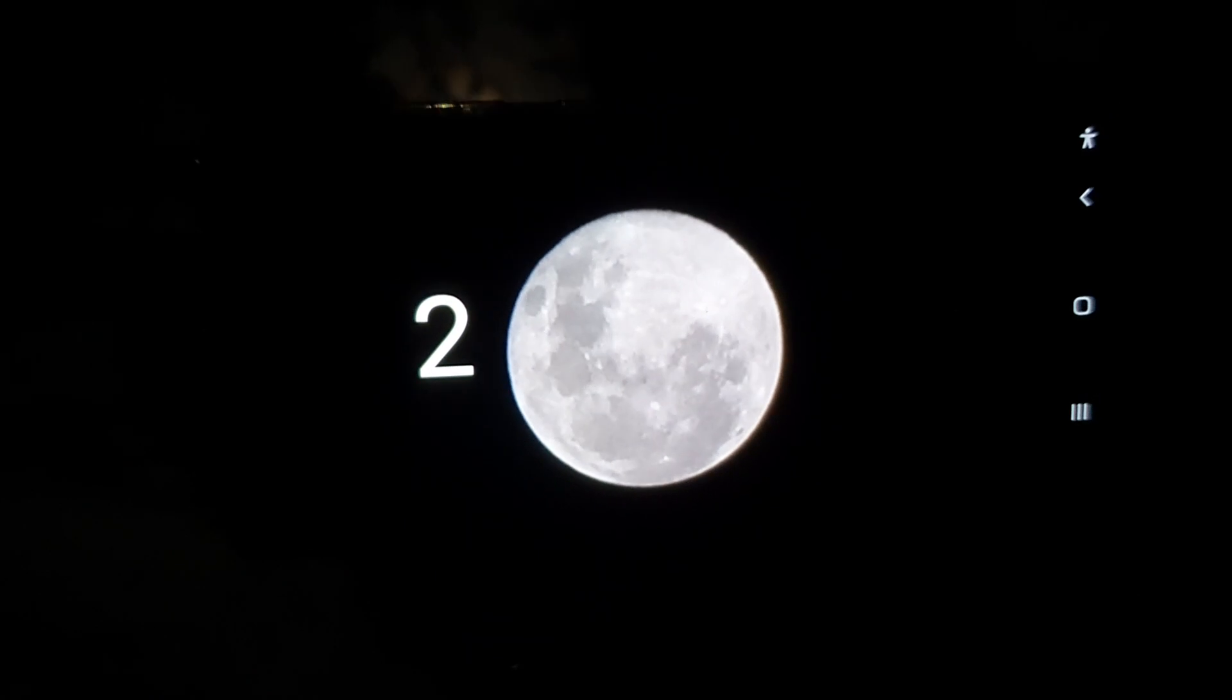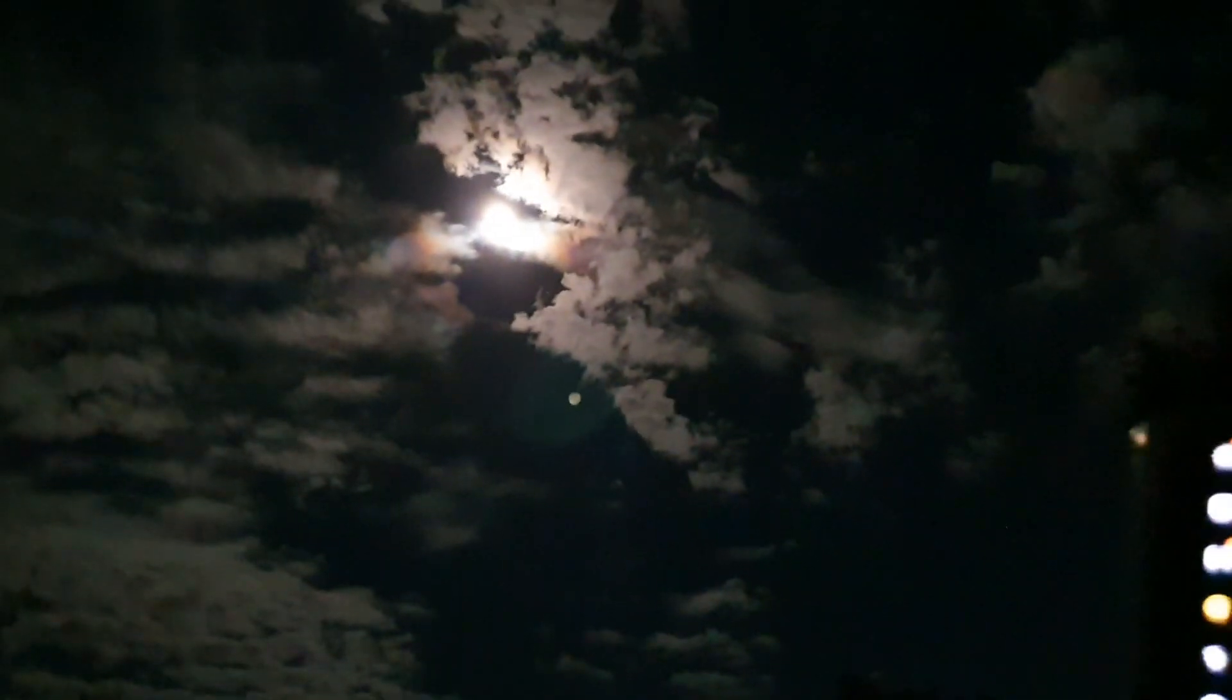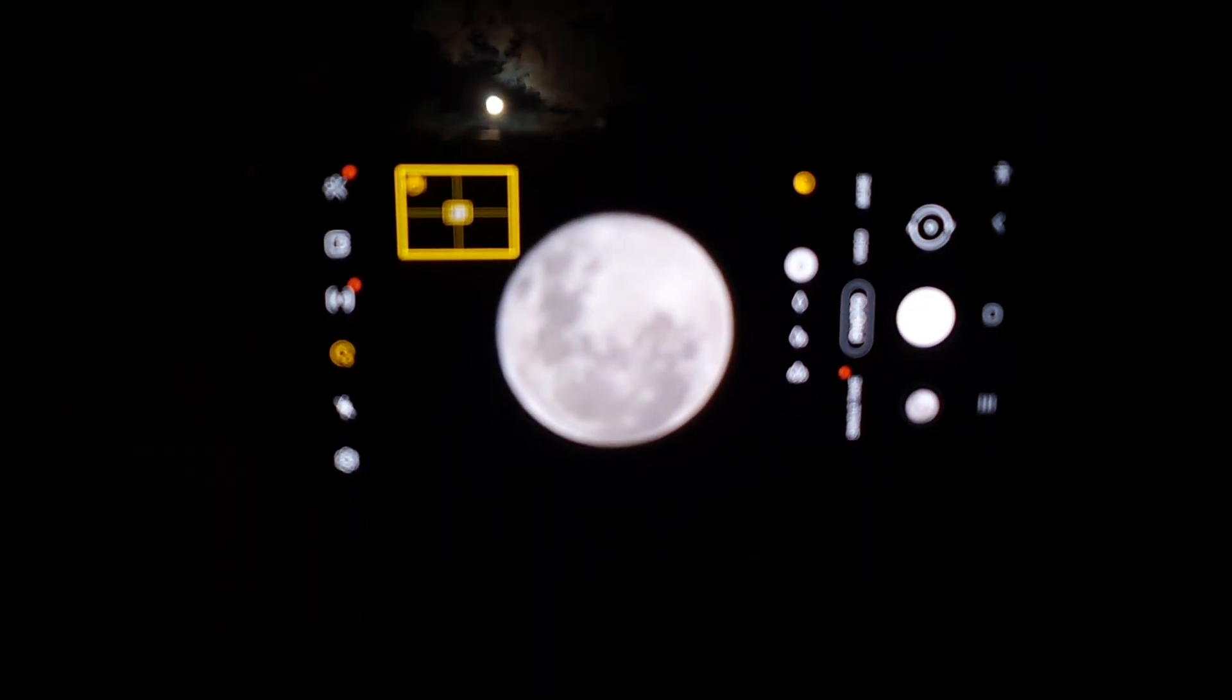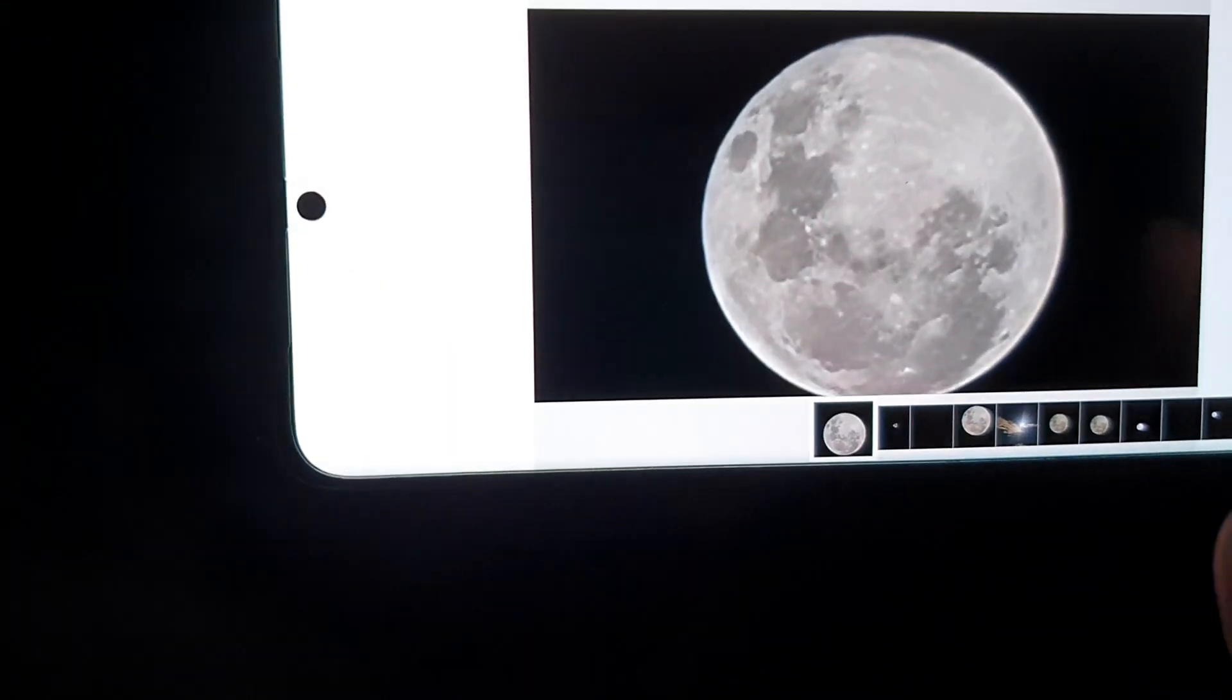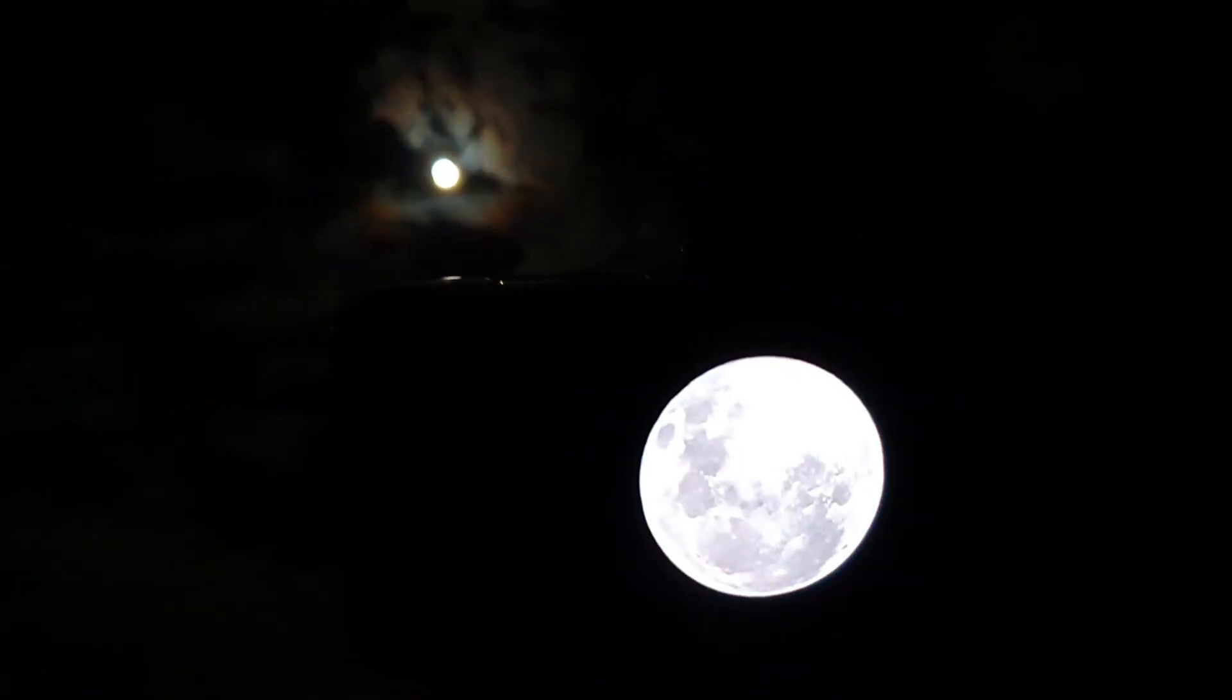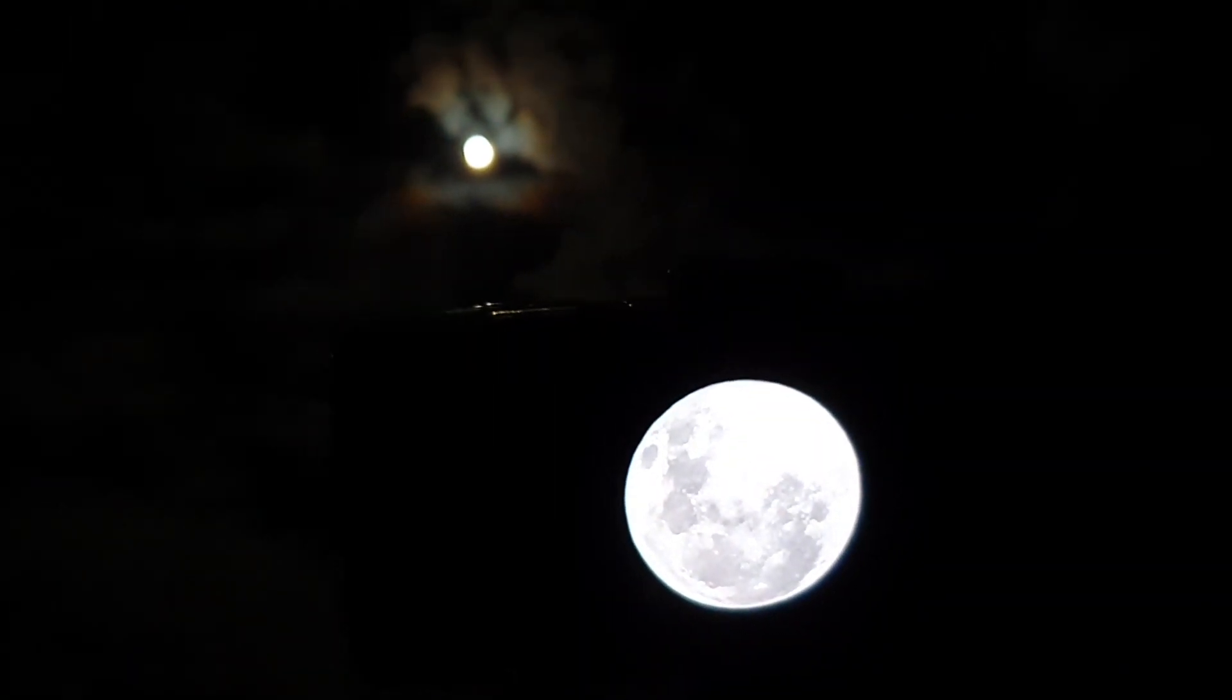And that's it guys. That's how you can take a moon shot on your Galaxy S21 Ultra that I have right here, and that is another moon shot right there. Thank you guys, thanks for watching this video. Please subscribe to my channel for more videos.